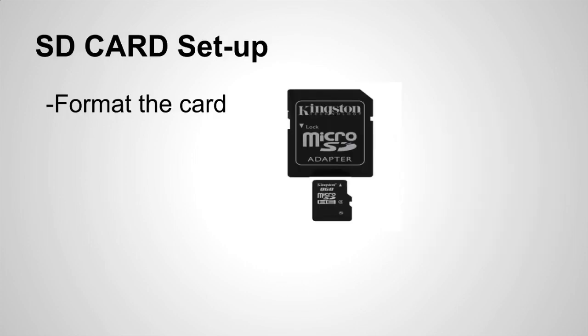So the first thing you want to do is get you an SD card micro SD card whatever you want to do and format the card. Now I'm not going to show you how to format a card for Windows PC but I will show you how to format a card using the Mac.